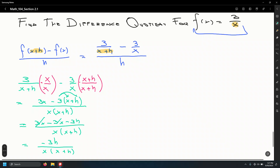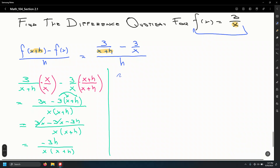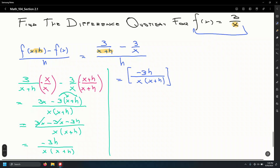Going back to the original problem, we have that simplified fraction in the numerator: negative 3h divided by x times x plus h, and this whole thing gets divided by the quantity h.